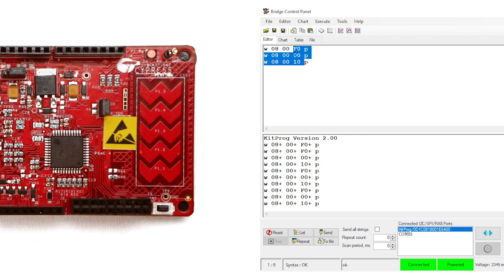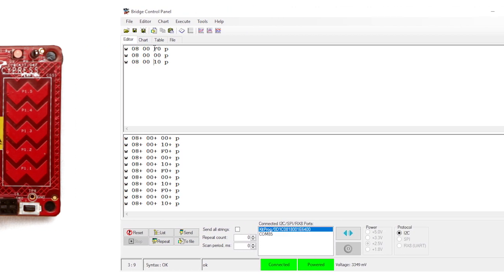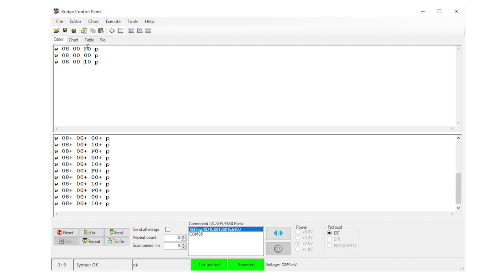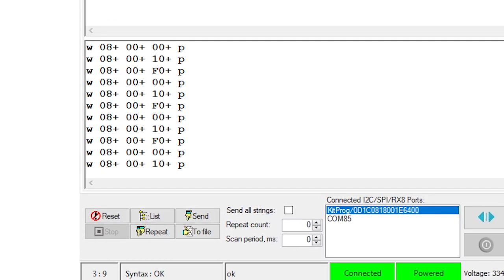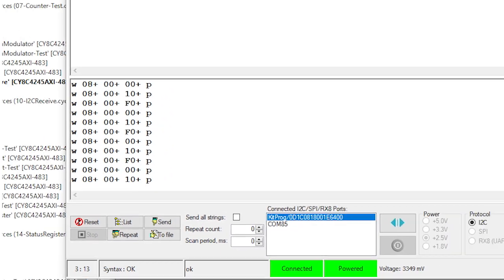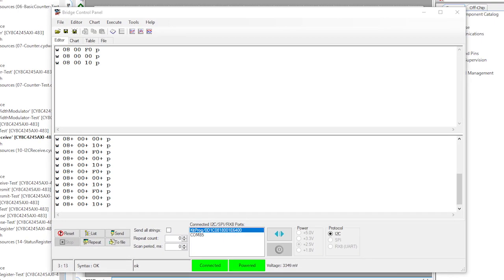You will see that the LED changes brightness when you write different values to the I2C. If the LED does not change, check the output inside of the control panel. When you send the command, it echoes the command with plus signs indicating ACK and minus signs indicating NAK.